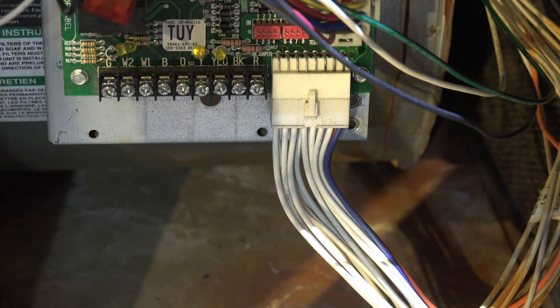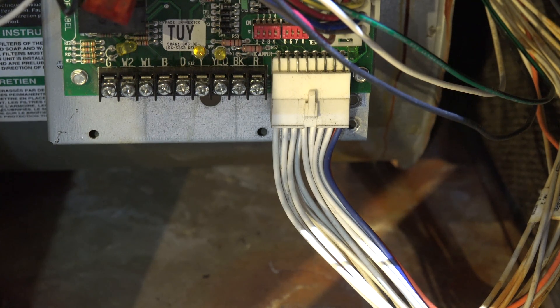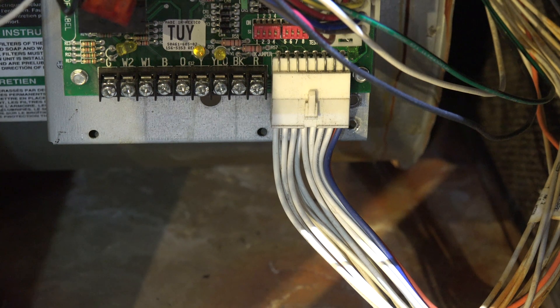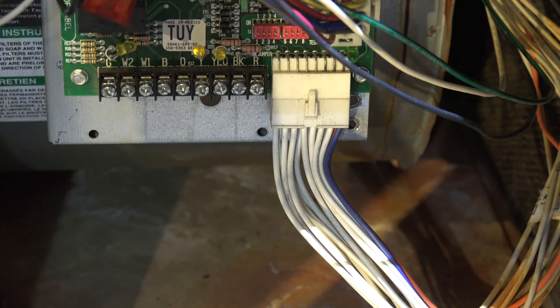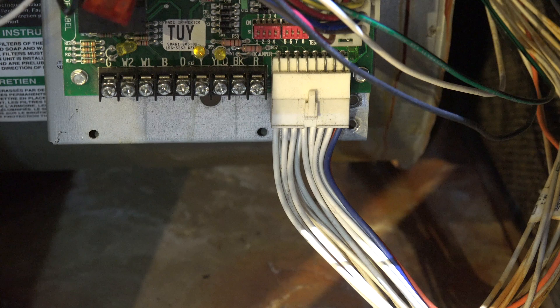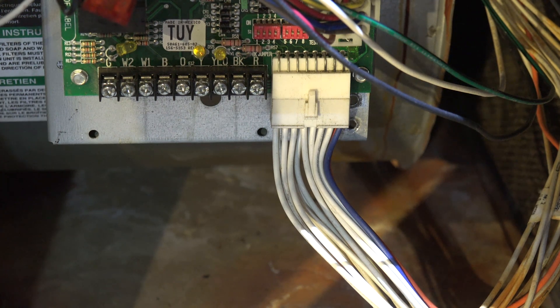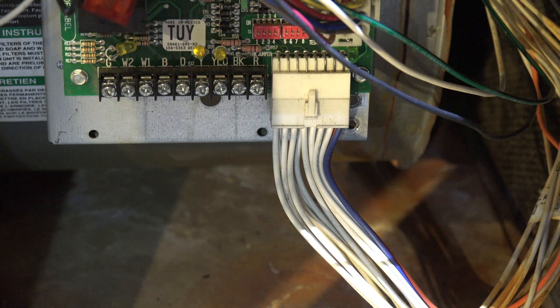This is where you would hook your common line, right there on this newer furnace. This furnace is about the year 2000 and is fairly common for a lot of furnaces. Look for a C or an R on the terminal board, and look for a C or a BK. That's where you're going to hook your wire.